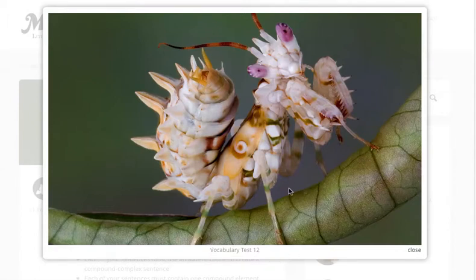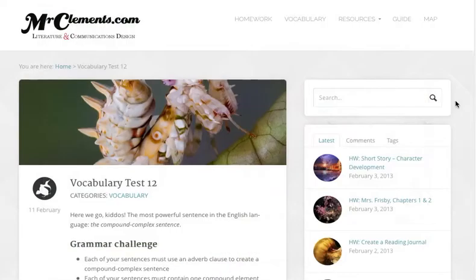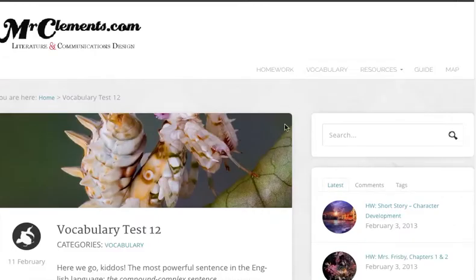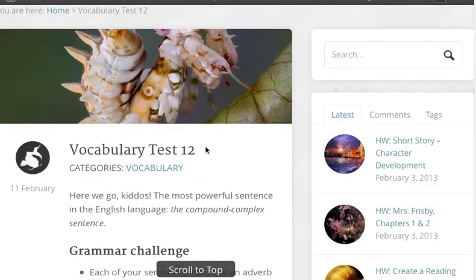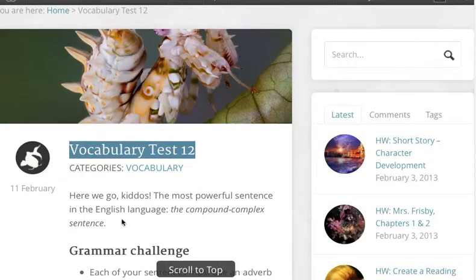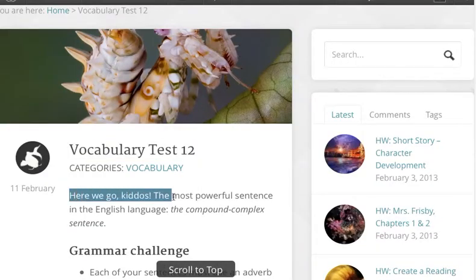We start by terrorizing our halls here. We've got a strange-looking praying mantis — some kind of praying mantis genus or species. Heck, I don't know. That's for the biology teachers to figure out. What I do know about is Vocabulary Test 12, and let's talk about that. Here we go, kiddos.